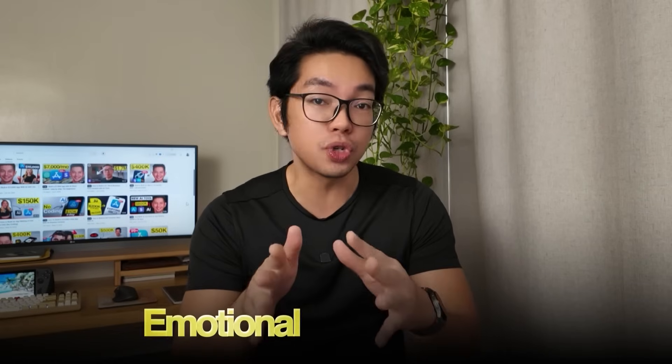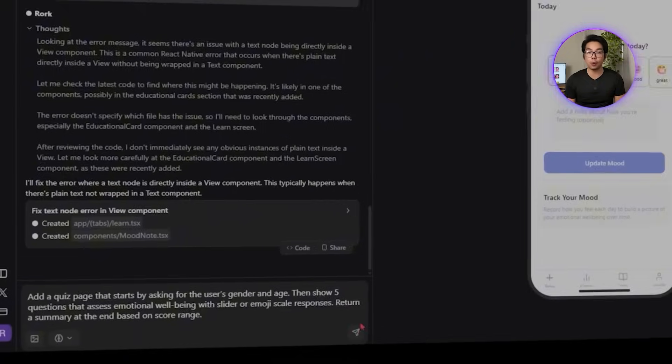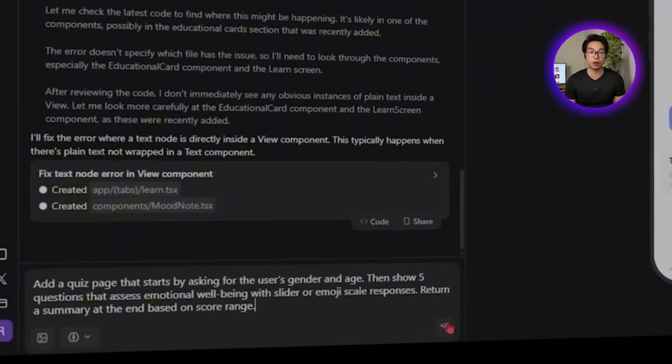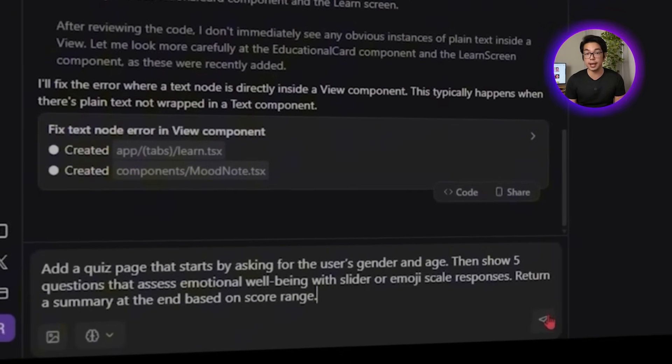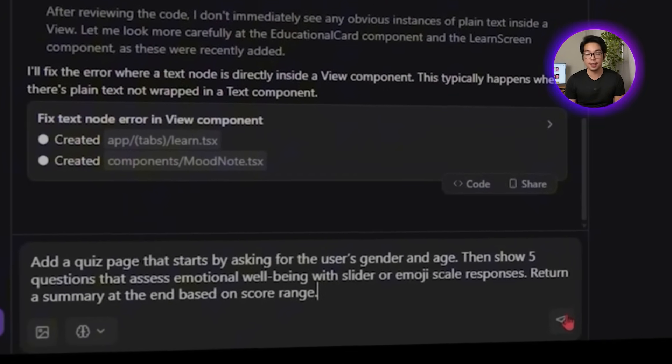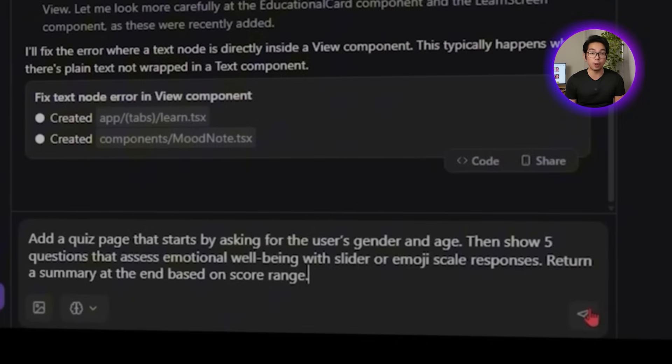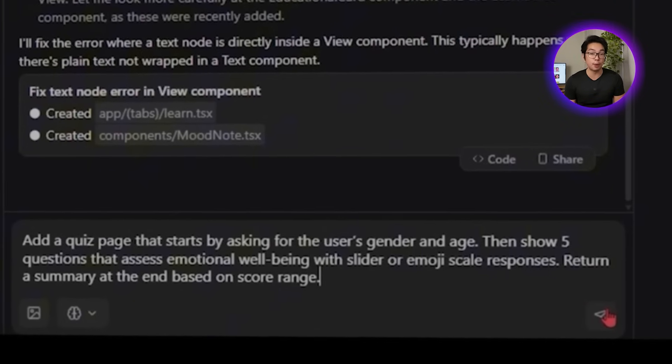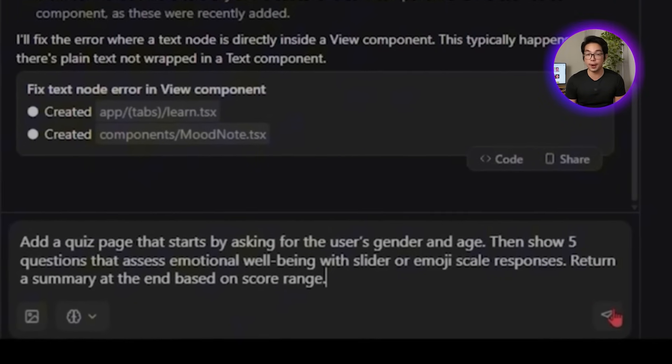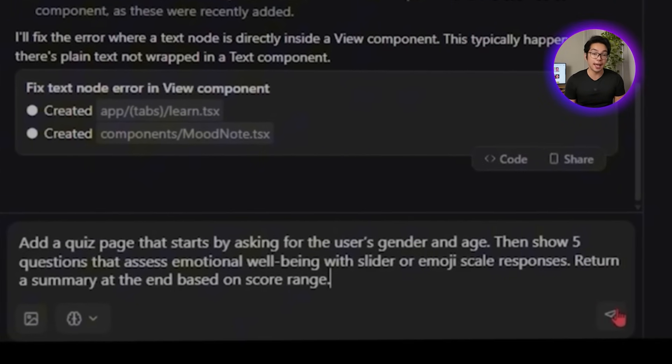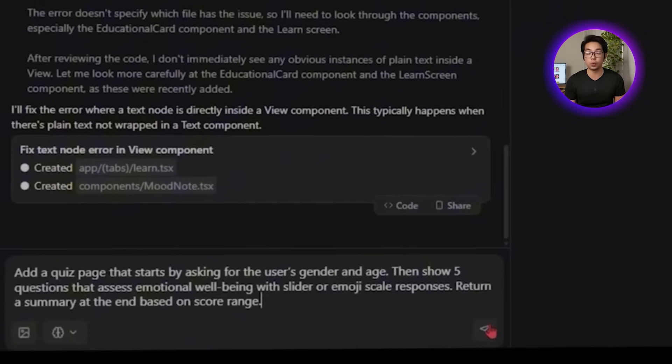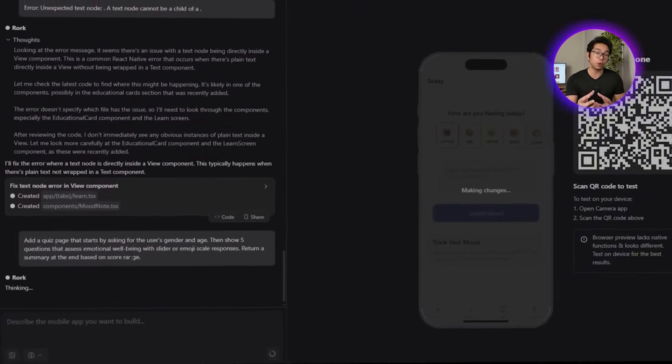Some users might not feel like digging into full lessons, and that's totally okay. That's why I think a quick emotional wellness quiz can give them a fast way to check how they're doing. There's no overthinking required. So let's tell the AI: Add a quiz page that starts by asking for the user's gender and age. Then show five questions that assess emotional well-being with sliders or emotional scale responses. Return a summary at the end based on score range.